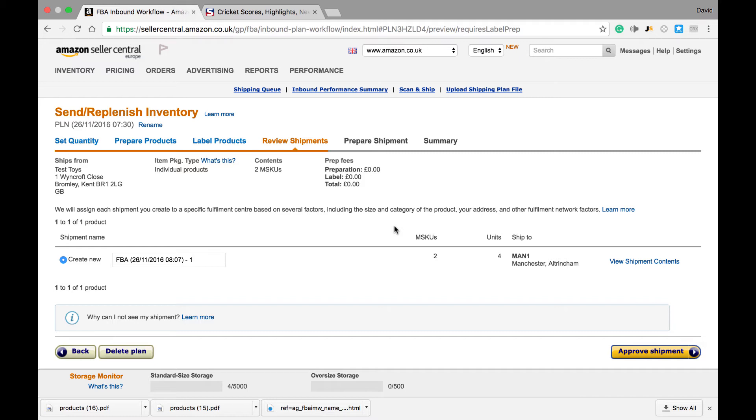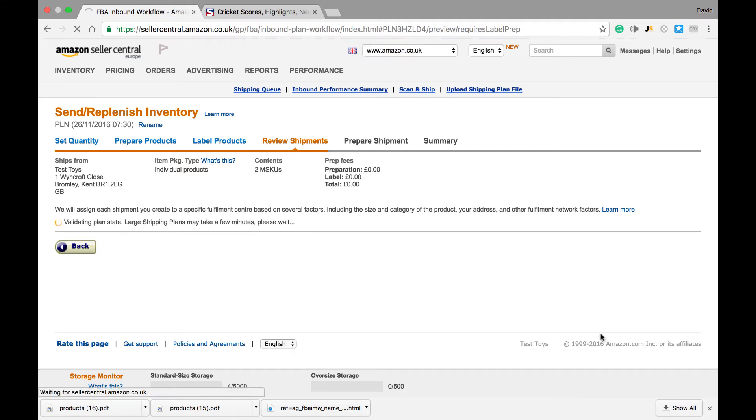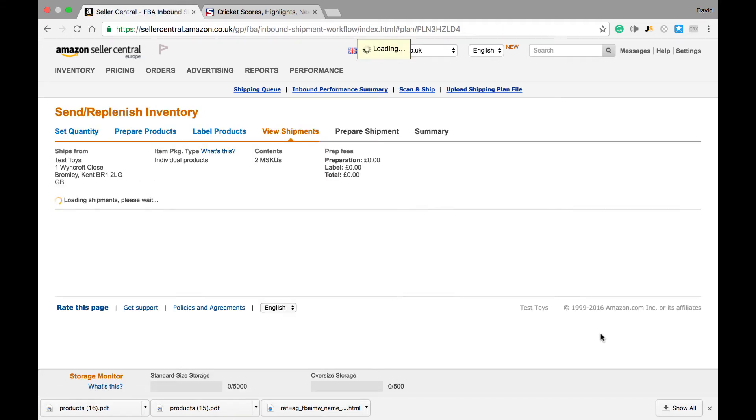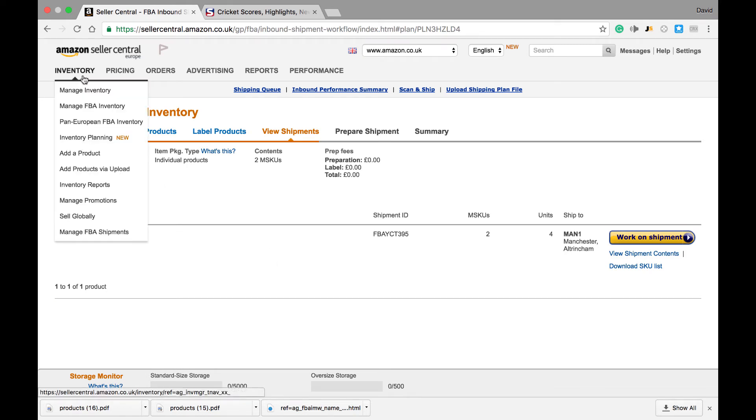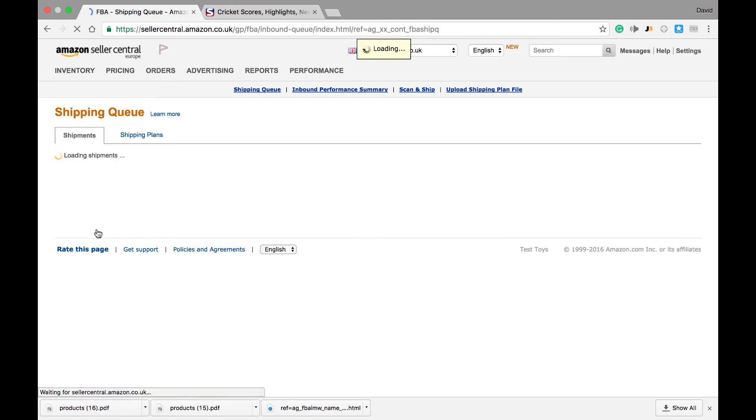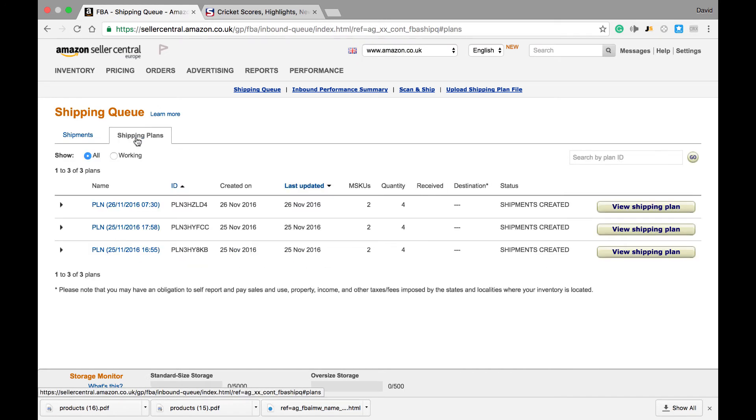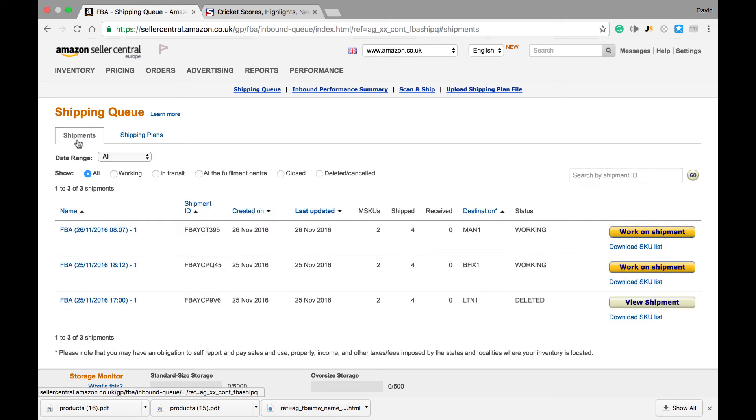So I'll click Approve Shipment and now you'll see that an interesting thing will happen. What's actually occurred is if we go to Inventory, Manage FBA Shipments, you can see if we click on Shipping Plans that our shipping plan has now moved from a shipping plan to an actual shipment.